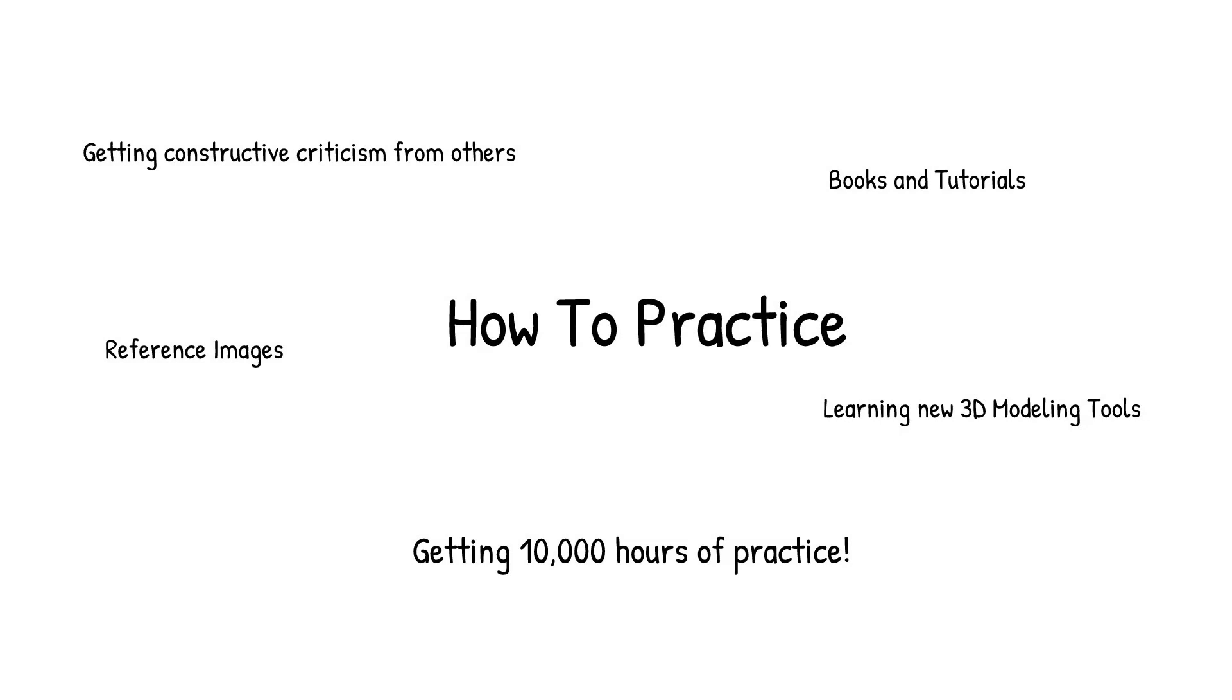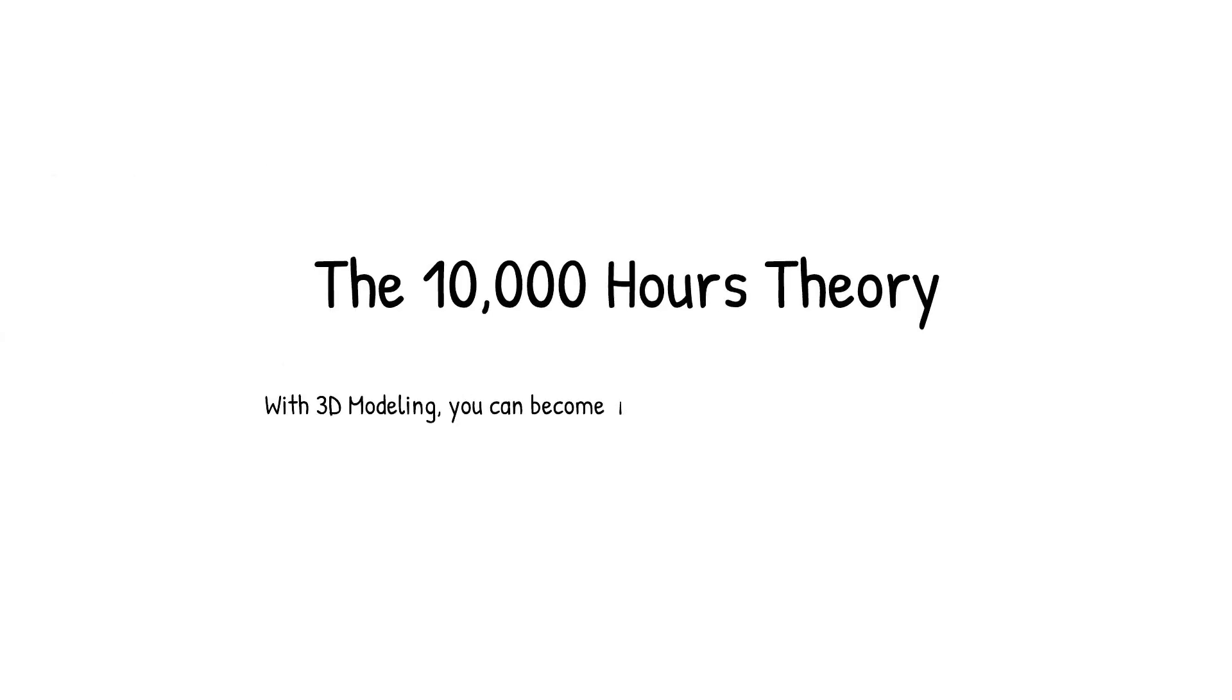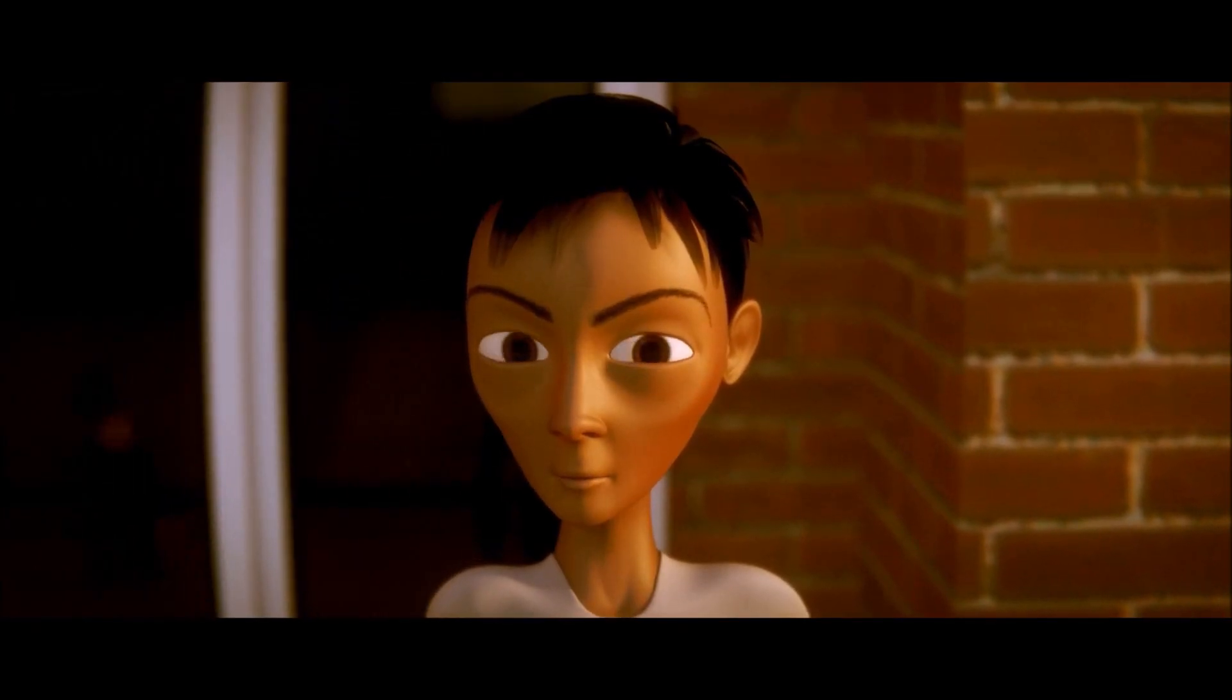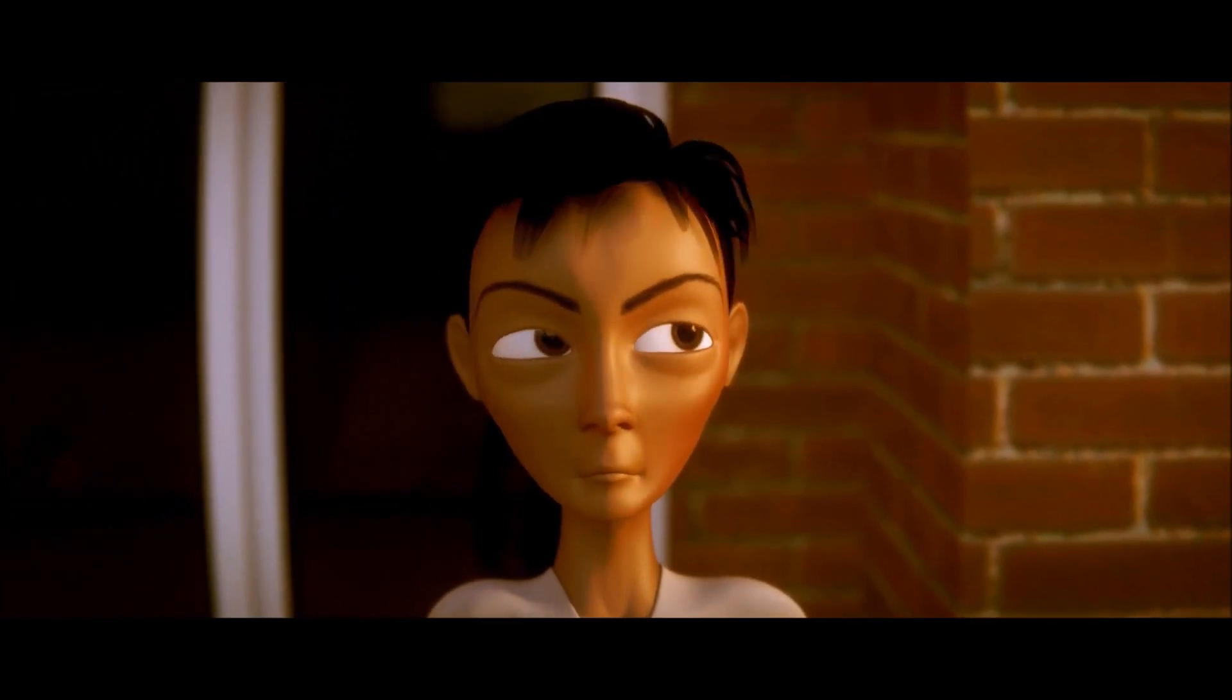You may have also heard of the famous saying that you can become an expert in any skill in the world as long as you practice that skill for 10,000 hours. And there is some scientific basis to it as well. With 3D modeling, you don't need to spend nearly as long as that. But the message should drive home that the more you practice, the better you will eventually become.